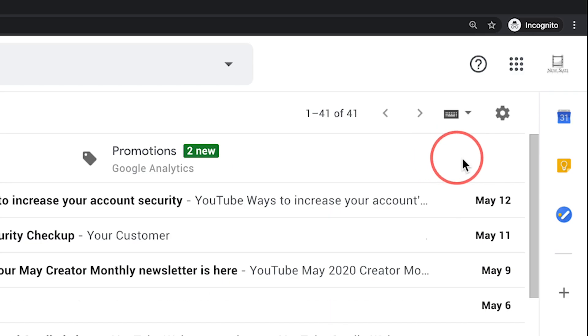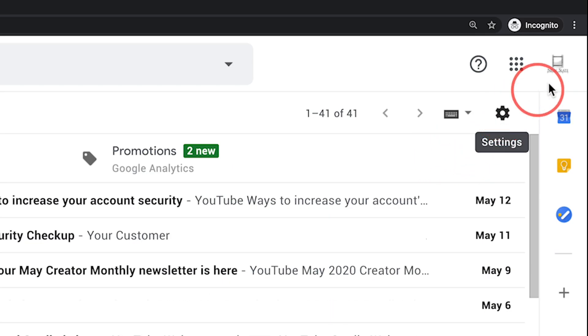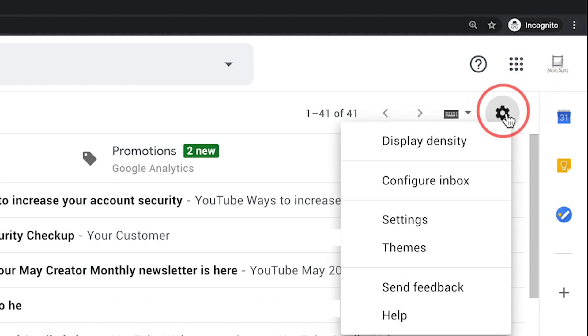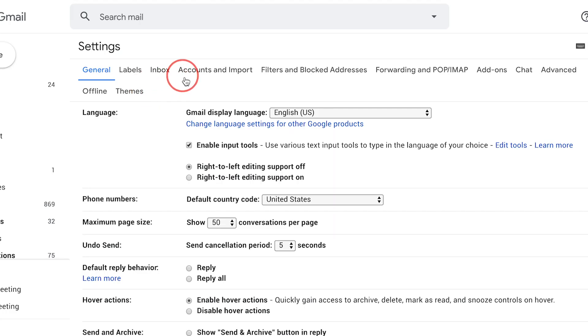Now inside your Gmail, there is a gear icon for settings over here, not your logo on top, but the gear icon. Click that one and go to the settings menu.